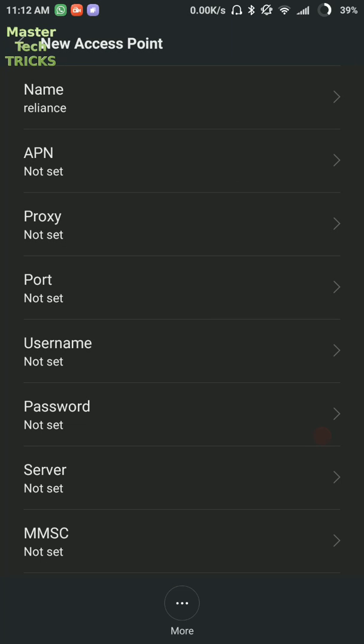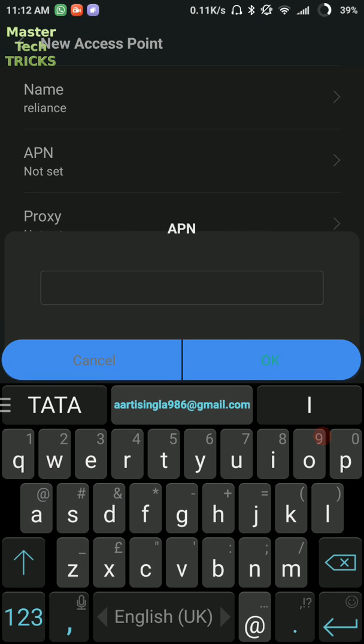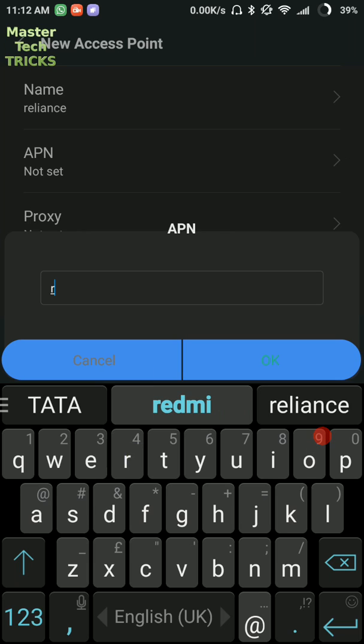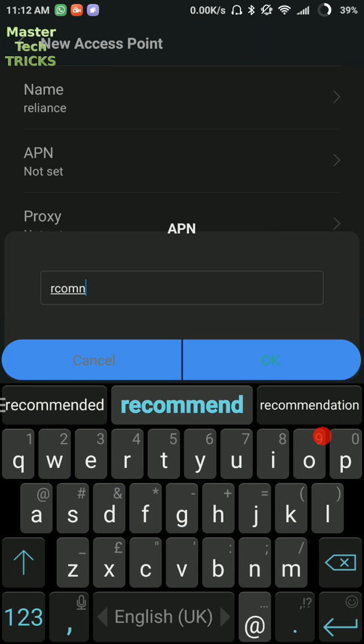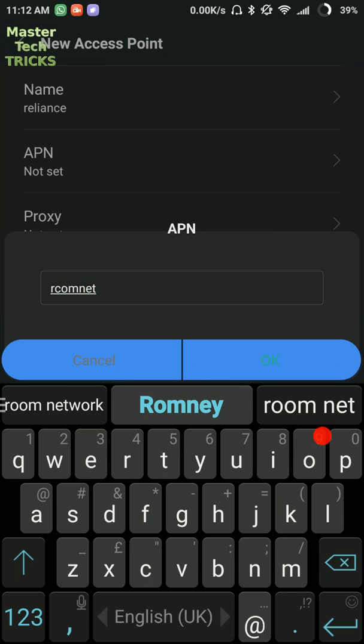After that, the option of APN came. So listen, here you must write AL com net. It should be same as we are writing here. All the words should be in small letters. You can also write smart net without giving any space in small letters.